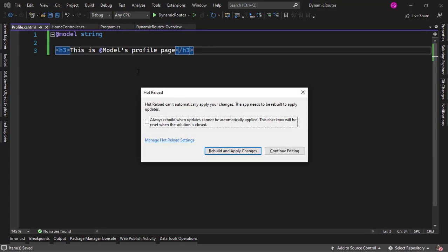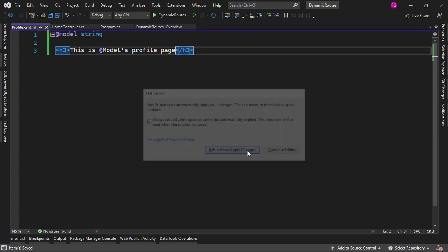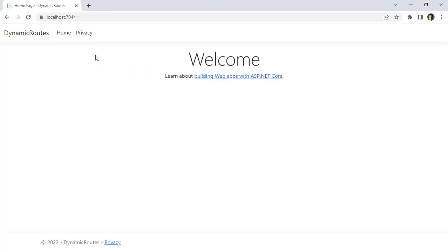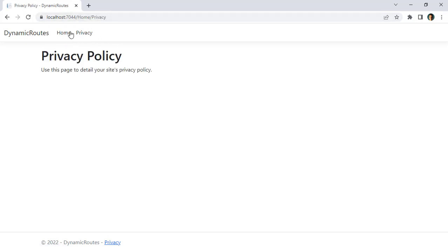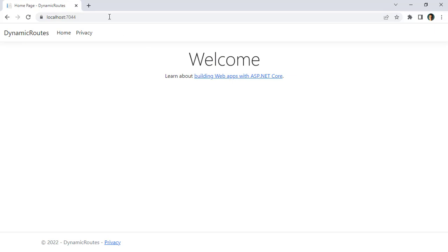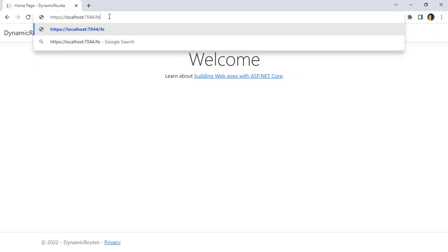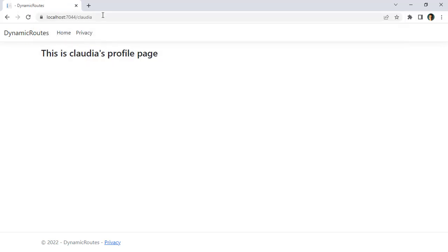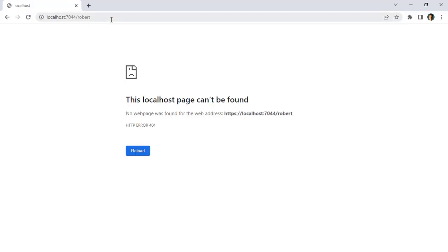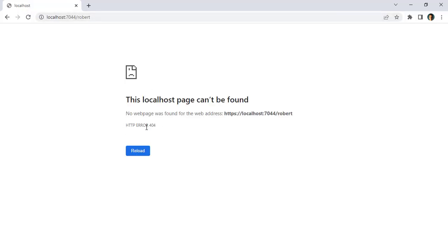Let me press Ctrl F5. I'll just say reveal and apply changes. Notice that my application still works — I can go to Privacy and I'm here on the privacy policy, or I can go to the home page. But if I write something like Felipe, then we have 'This is Felipe's profile page,' or we can say Claudia and get Claudia's profile page. And if we say Robert, we get this ugly 404.